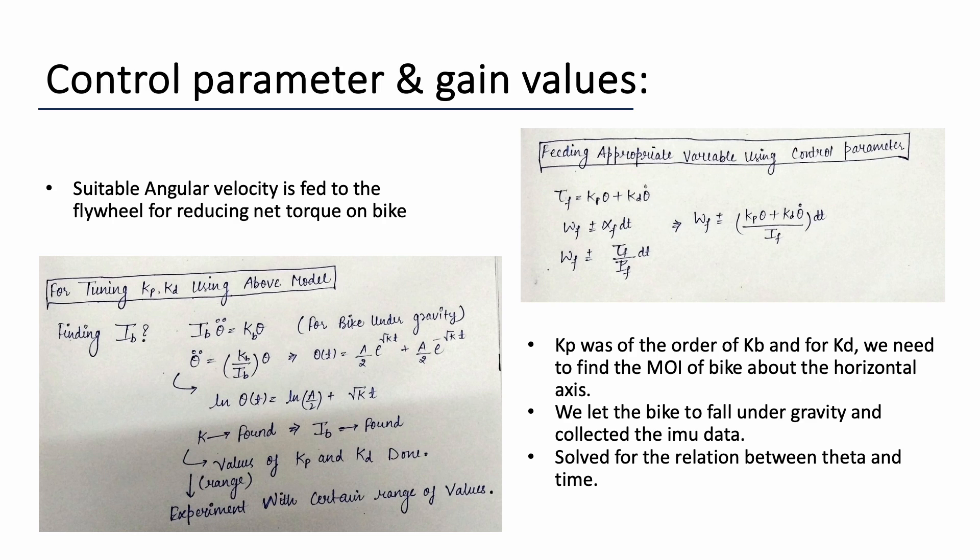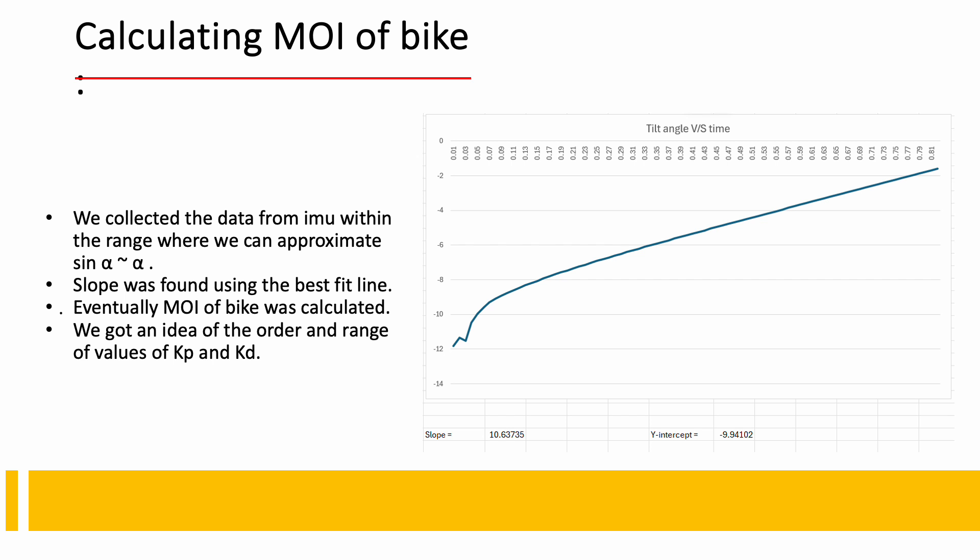Now finding this value theoretically is not easy so we try to find it practically. We let the bike fall under the influence of gravity only and collected the data of tilt angle as a function of time within the range where we could approximate sine theta as theta. And we again solved the differential equation of the bike under gravity and after doing certain approximations we got a relation between the moment of inertia of the bike and the tilt angle from which we calculated the moment of inertia of the bike. Here you could see the plot of tilt angle versus time that we used to calculate the bike's moment of inertia.